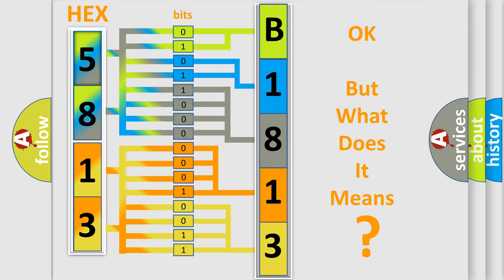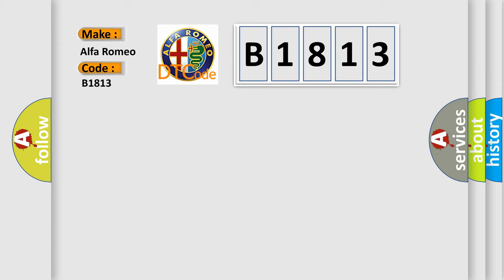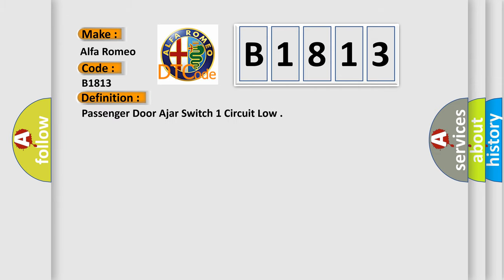We now know in what way the diagnostic tool translates the received information into a more comprehensible format. The number itself does not make sense to us if we cannot assign information about what it actually expresses. So, what does the diagnostic trouble code B1813 interpret specifically for Alfa Romeo car manufacturers?